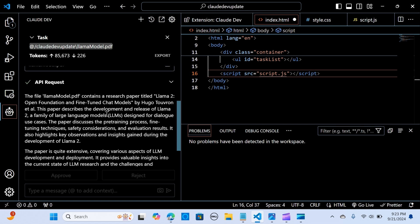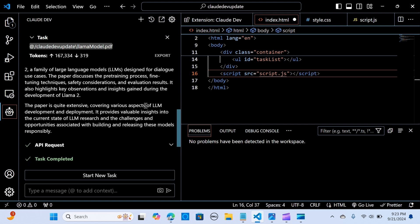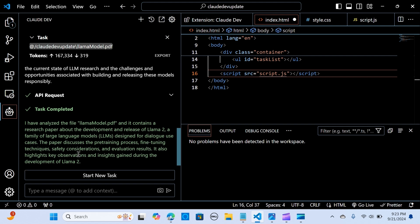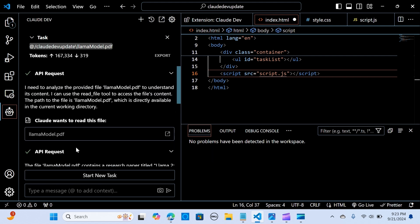This is awesome. So it contains a research paper. Yes, analyze that. For dialogue use cases, the paper discusses the pre-training process, fine tuning. I see this to be really awesome and amazing tool, and with the update it makes it way easy to build complex applications using this.